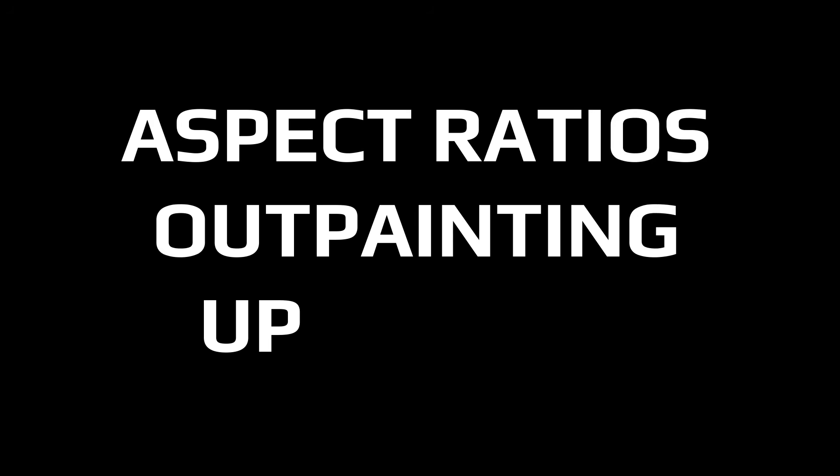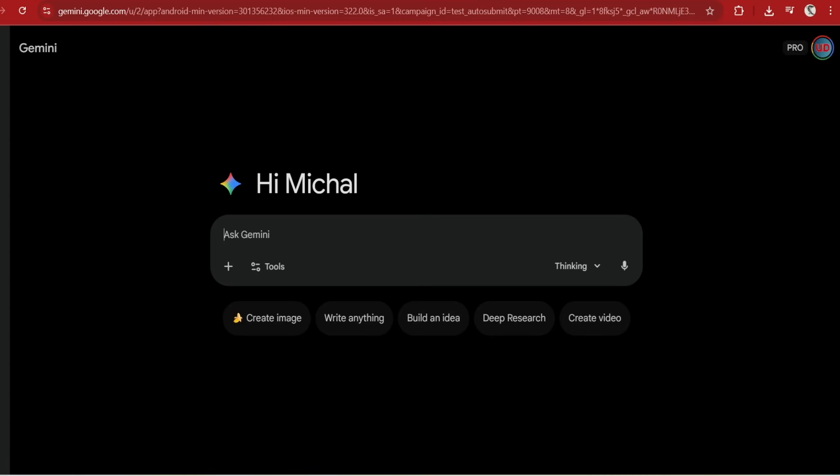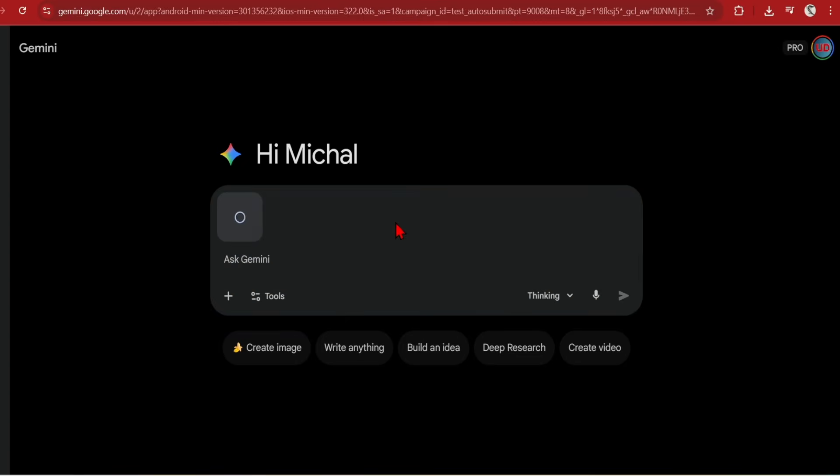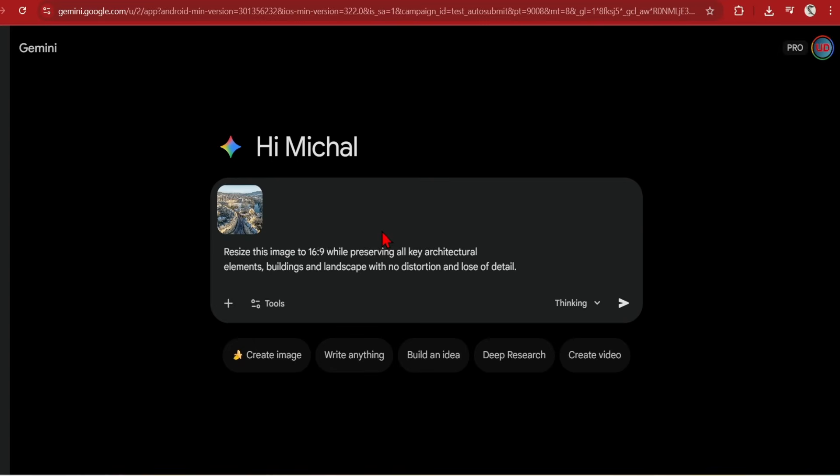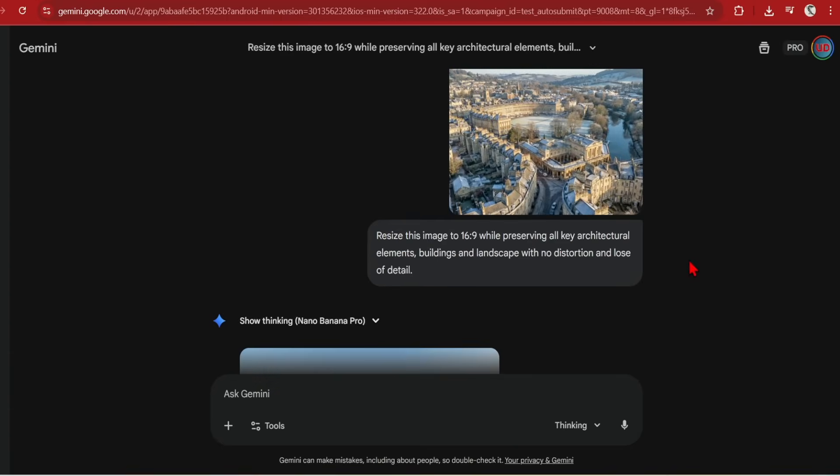First up is the upgrade in aspect ratios, outpainting and upscaling. So now you have the ability to set any aspect ratio. And when you combine this with a reference image, you're basically outpainting to generate the sides. As an example, I'll drop in this Georgian looking city and prompt resize this image to 16 to 9 by preserving all key architecture elements, buildings and landscape with no distortion and loss of detail.